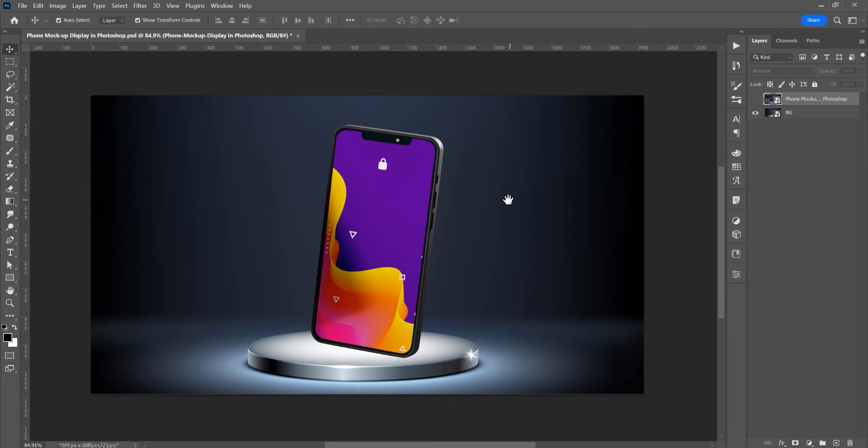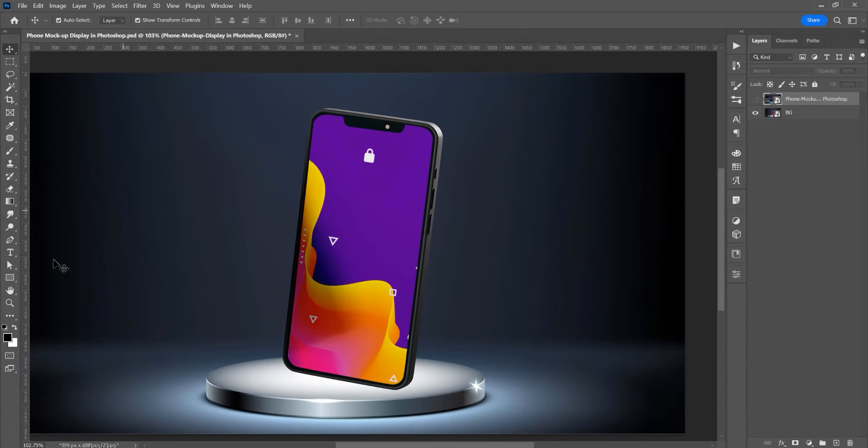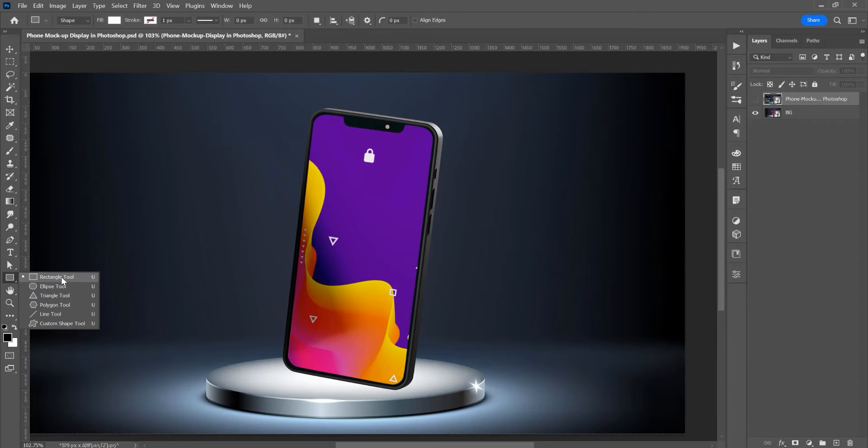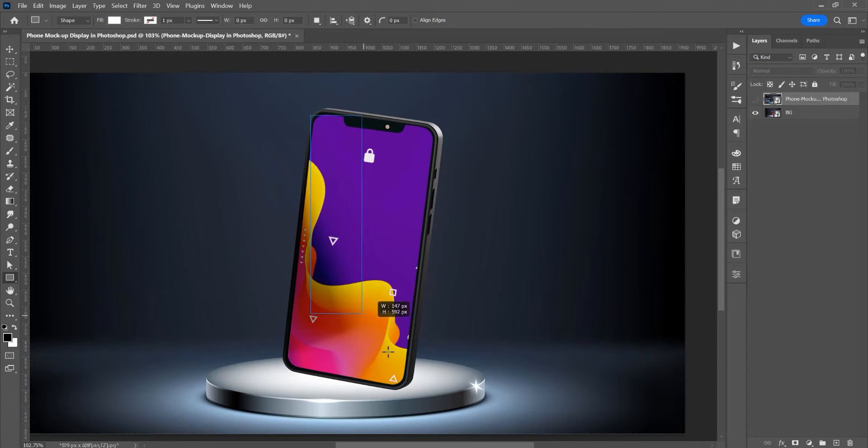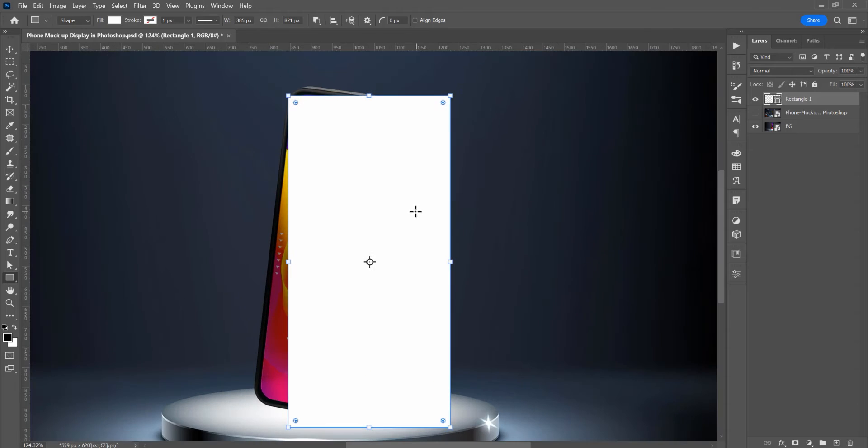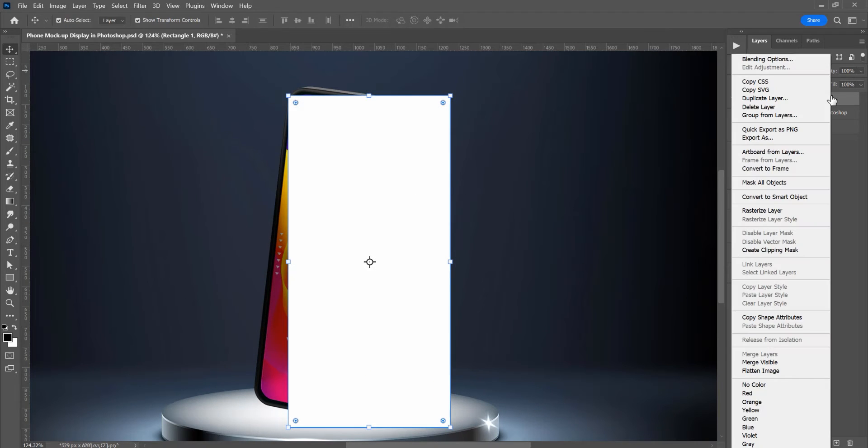Now let's create a rectangle. In the left side, select this rectangle tool and just create a rectangle from corner to corner. Now with this rectangle selected,